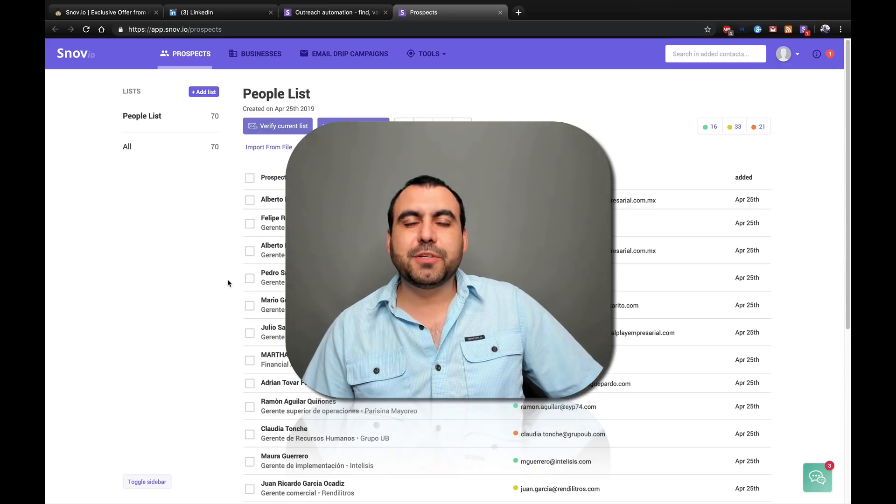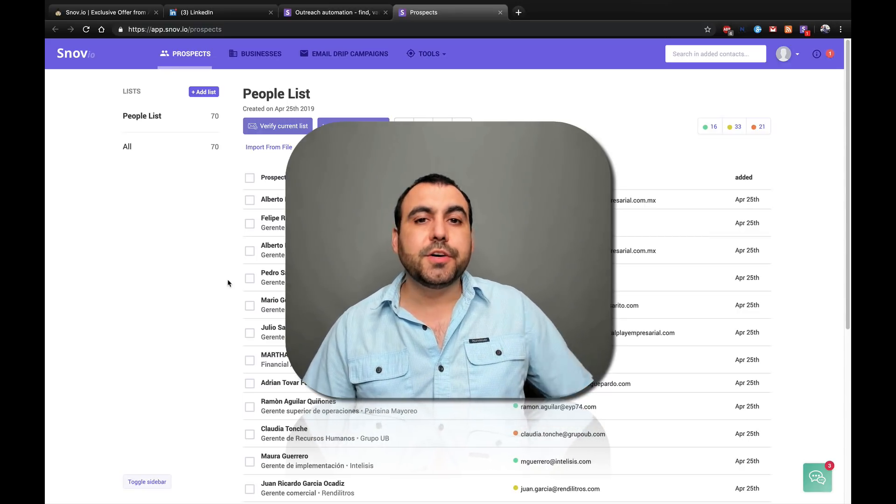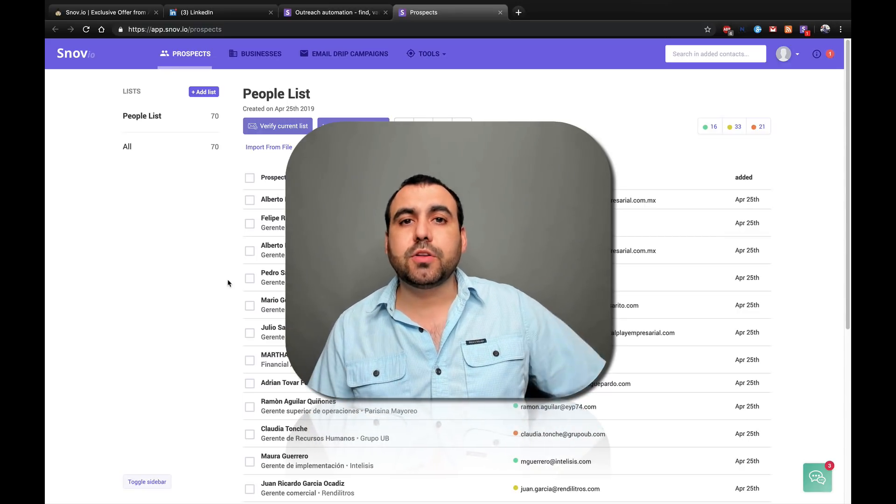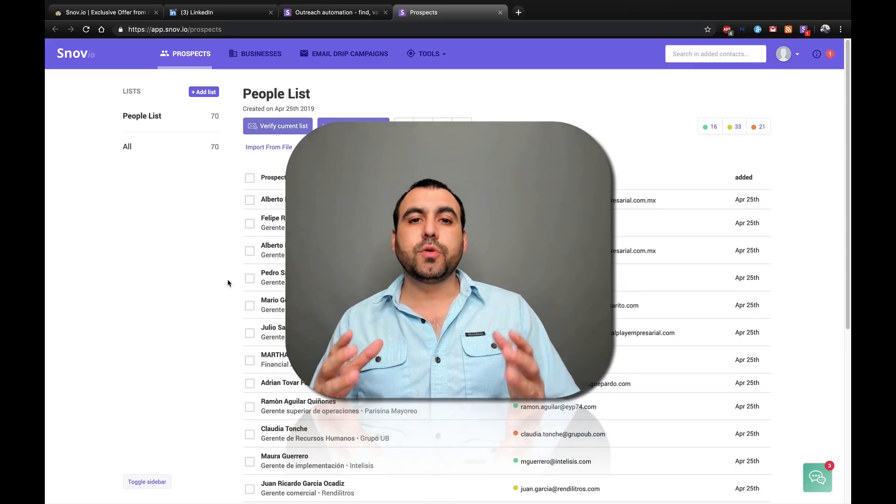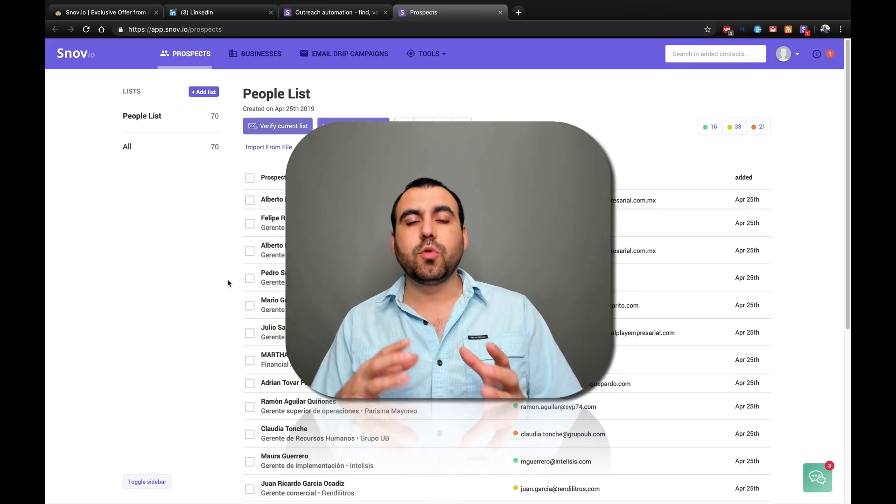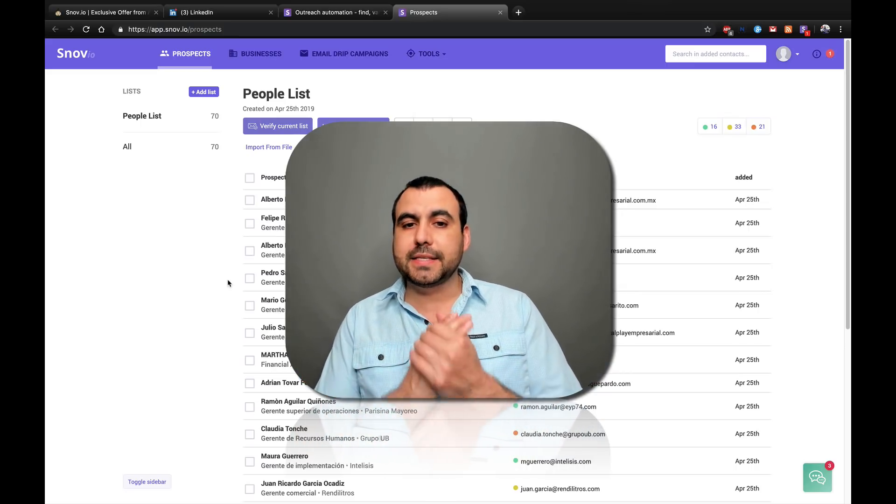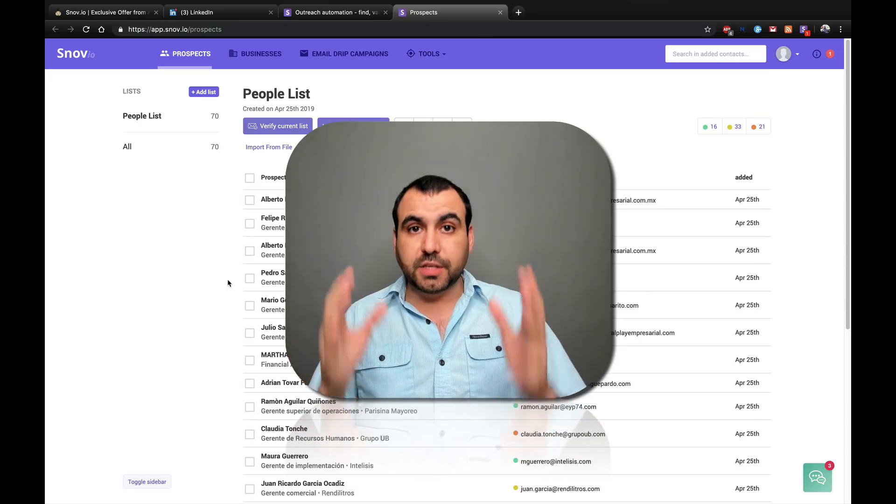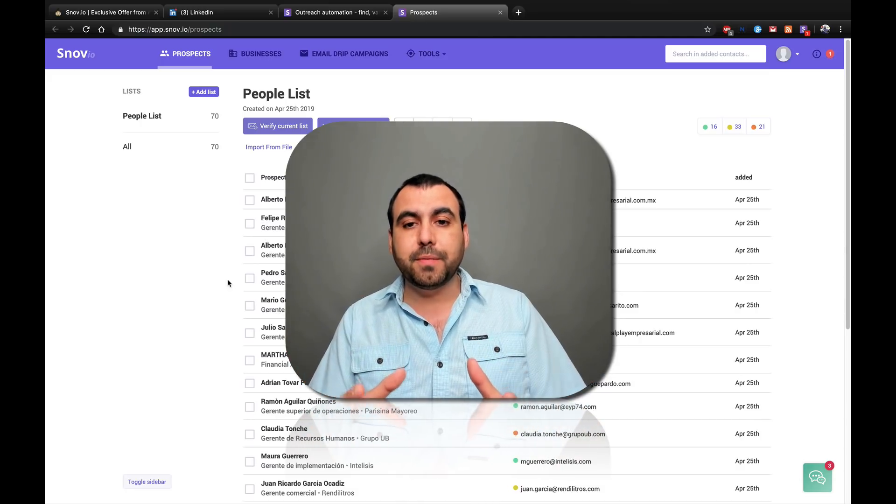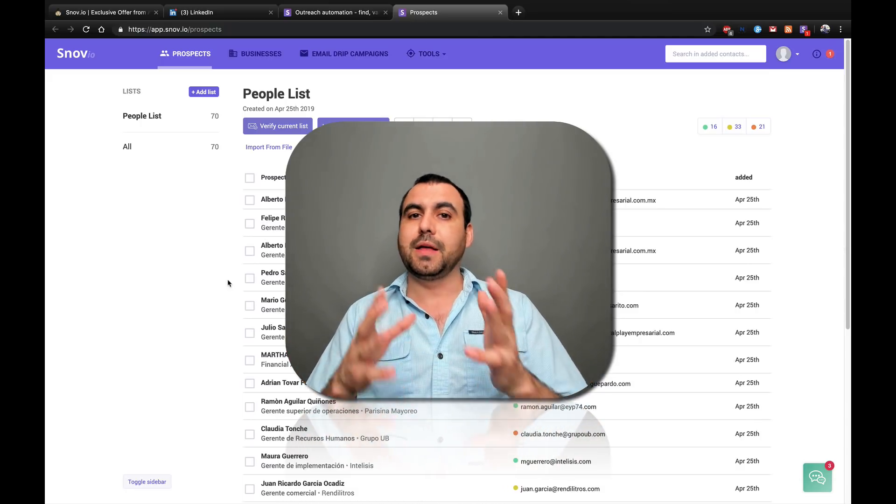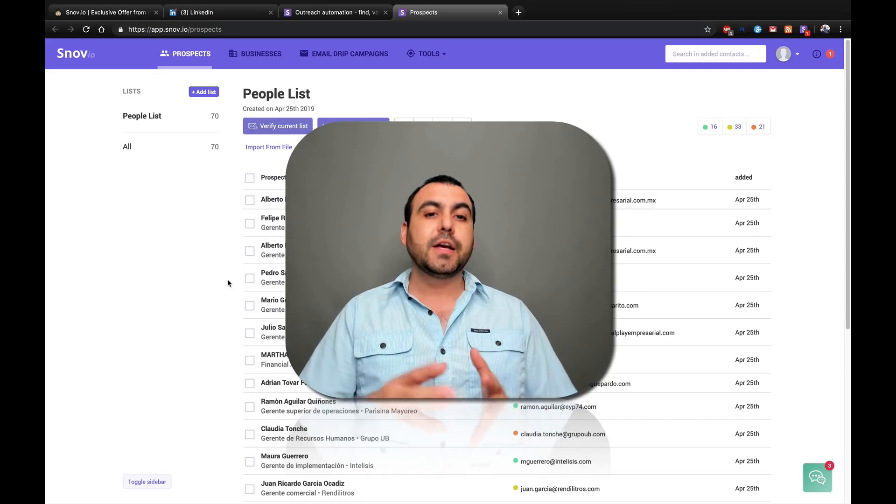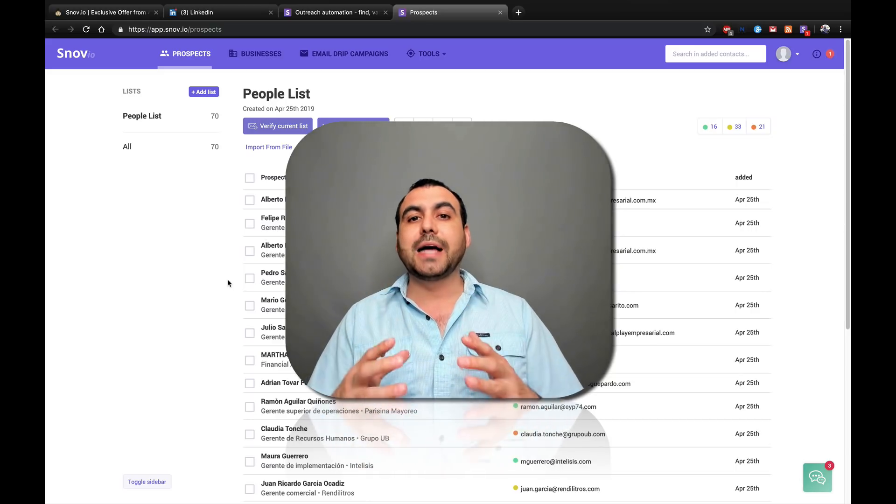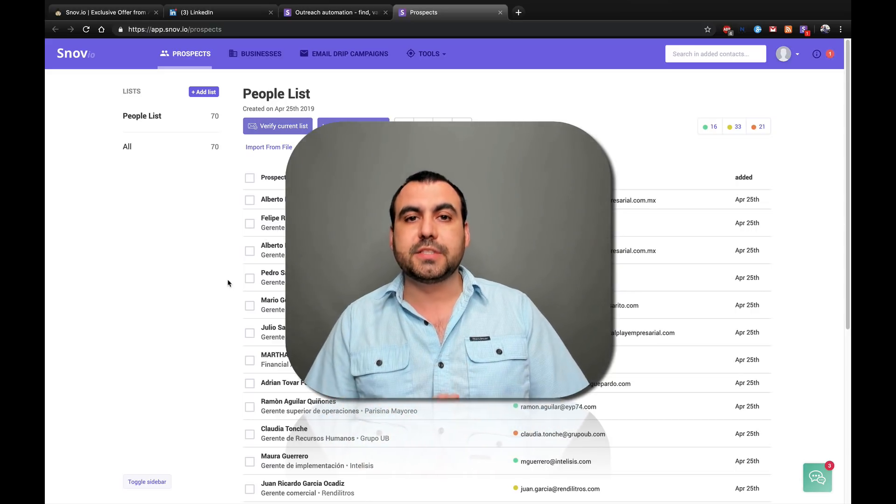Hey, what's going on guys? My name is George Aguilar and this is Sass Master. Today we're going to check out Snowv.io. I'm going to show you the interface and what you can do with Snowv.io. This is an unbiased review using the real platform. I am not paid by Snowv.io.